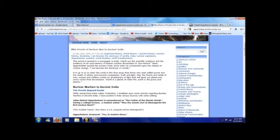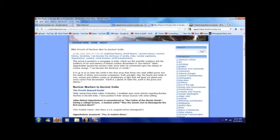And to conclude my video, I came across this article on WorldwideAshram.org. I think I said that right. Check out the scientific evidence and the evidence of our soul memory of a historic nuclear devastation in prehistoric times. And this article is about Robert Oppenheimer, the so-called father of the atomic bomb.